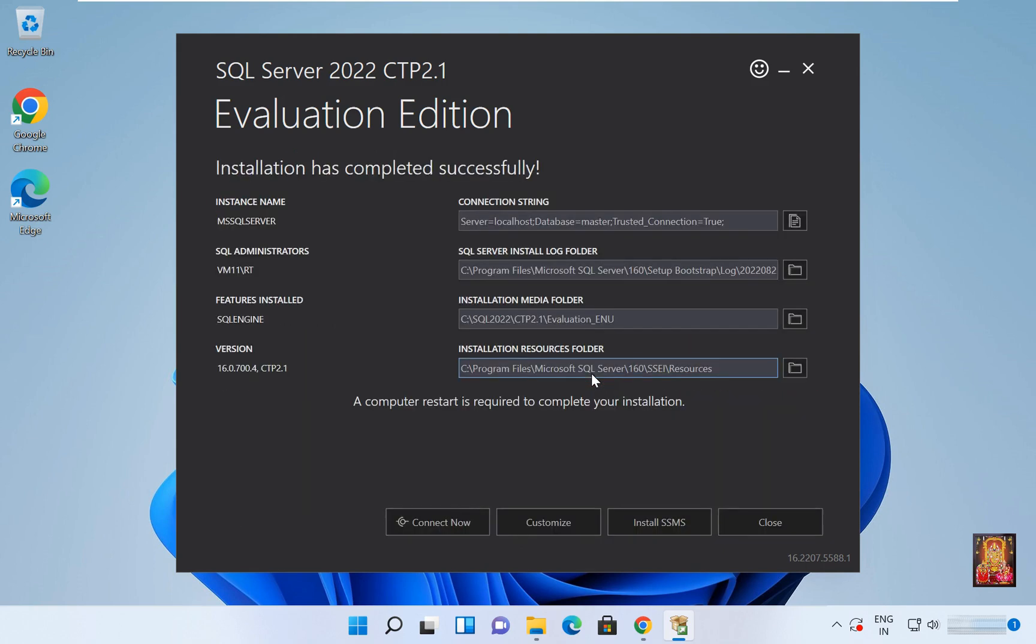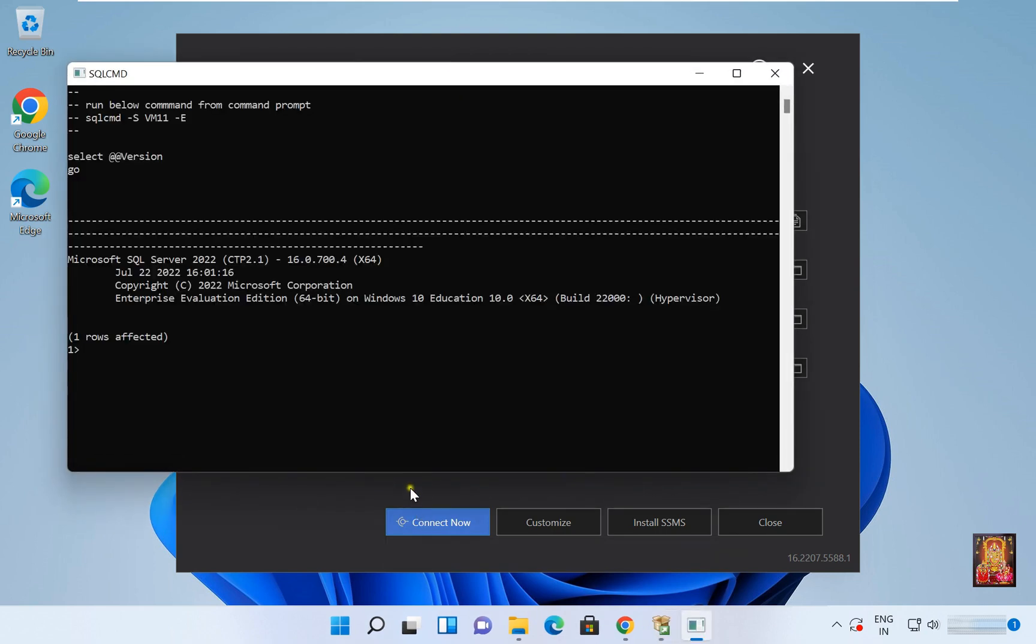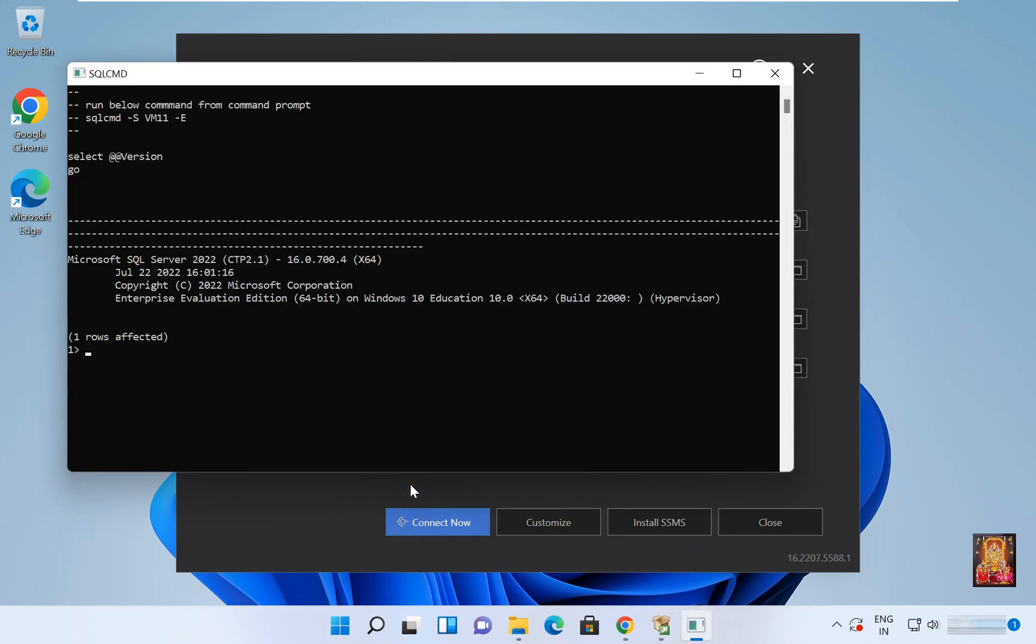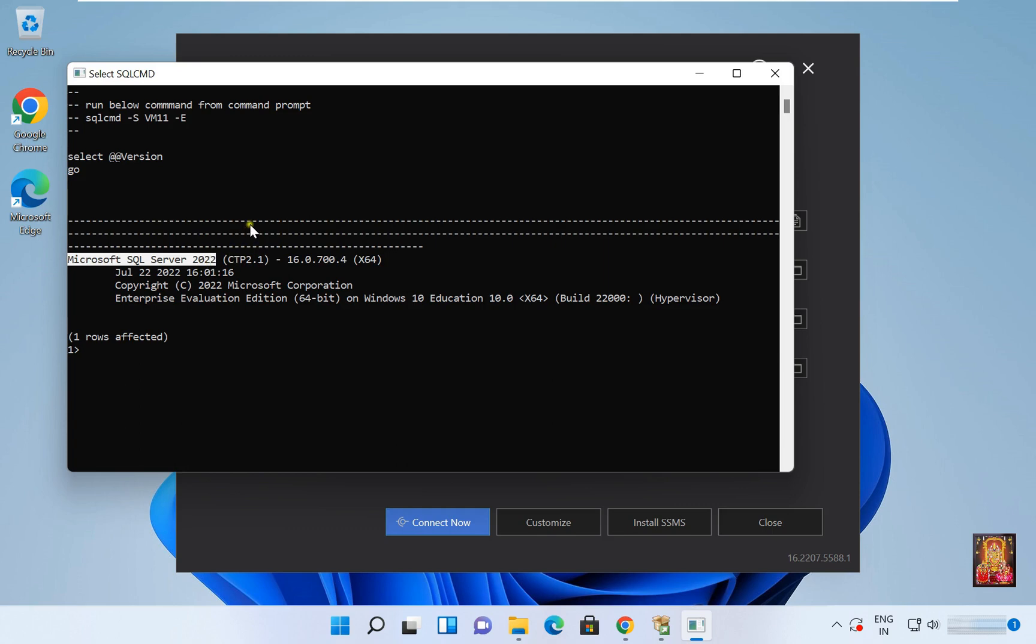Installation process is completed. Click on Connect Now. As you can see this pop-up, this means our Microsoft SQL Server is installed correctly. Let's close it.